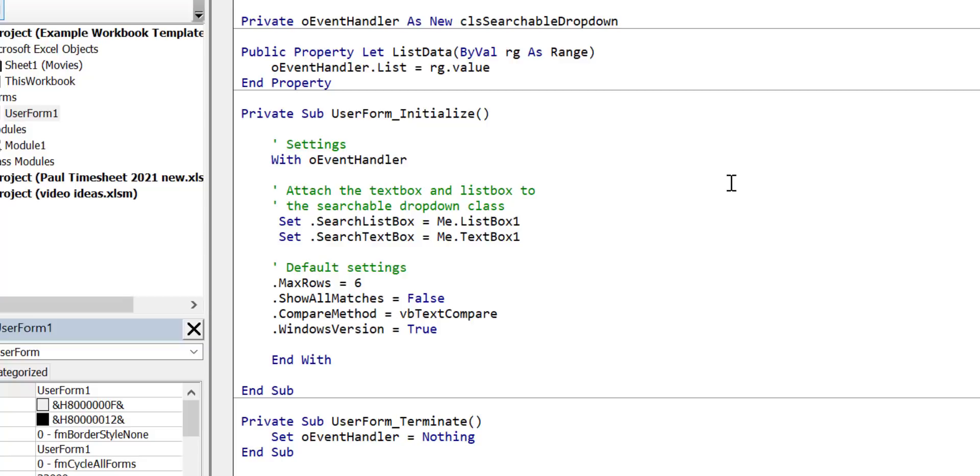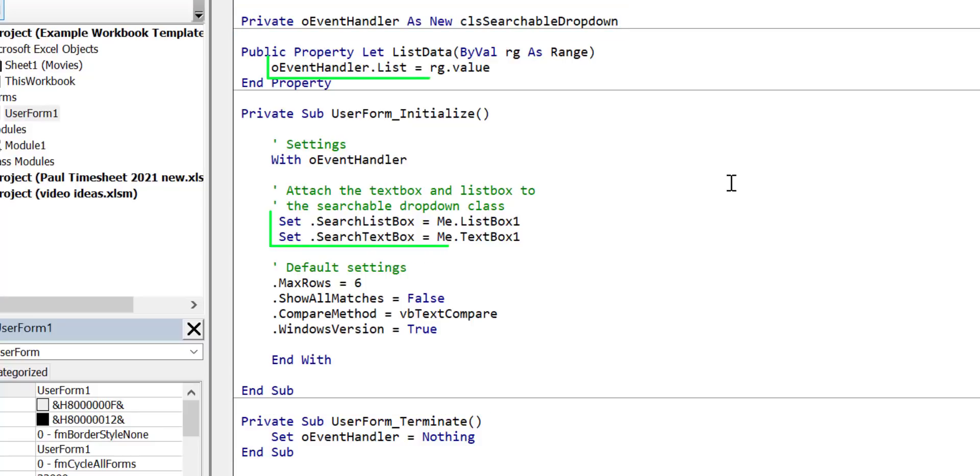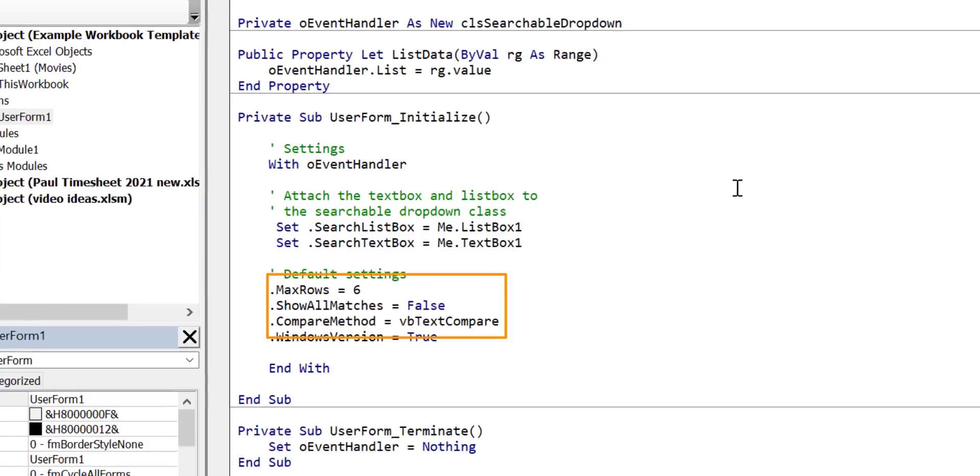There are three parts to using the searchable drop-down class. Part 1 is setting up the class module object. Part 2 is assigning the controls and the data that you're going to use. Part 3 is configuring the settings which in most cases we may not need to change at all. Let's look at each of these in turn.